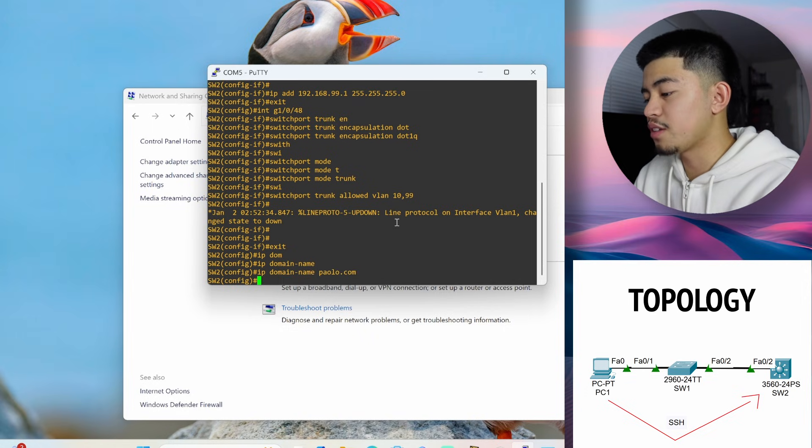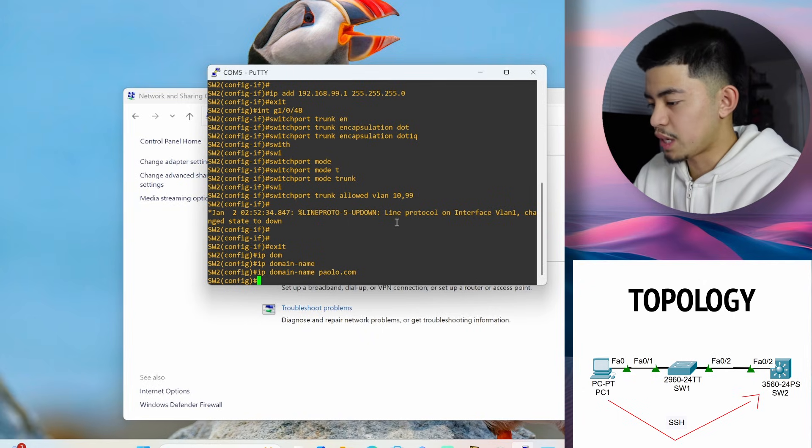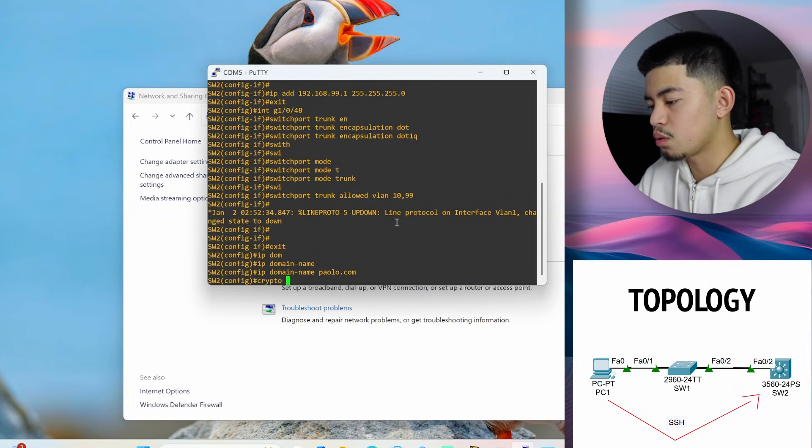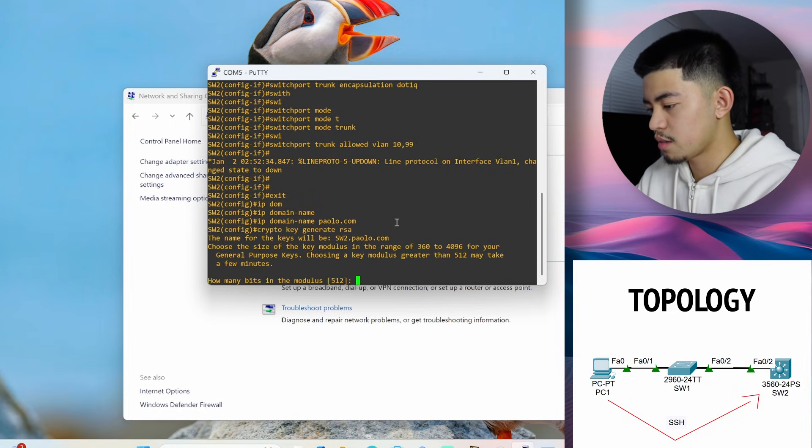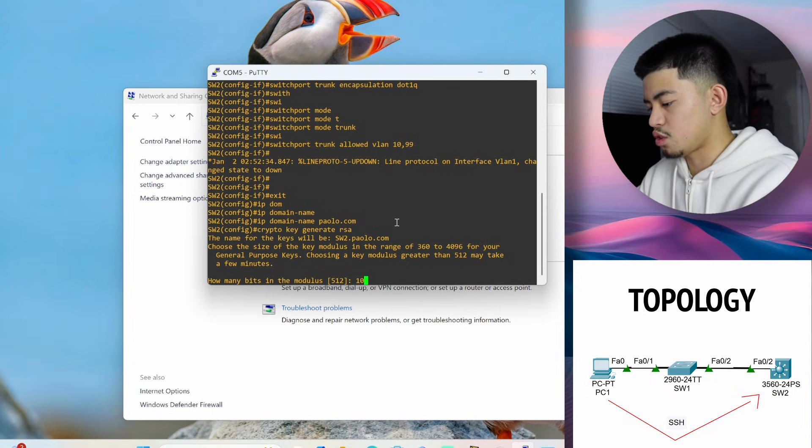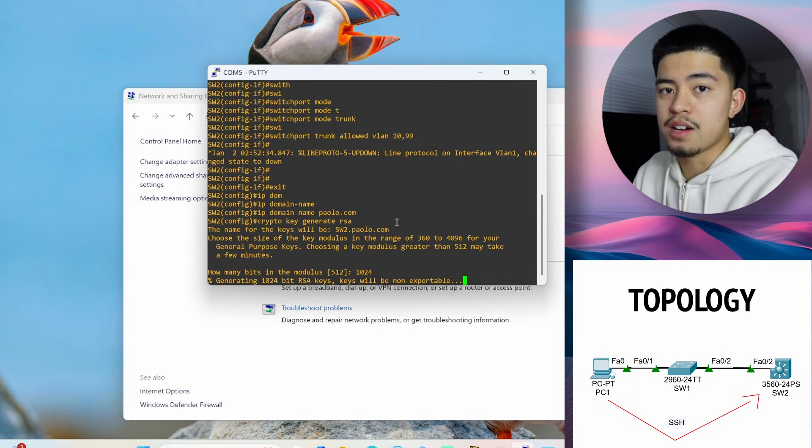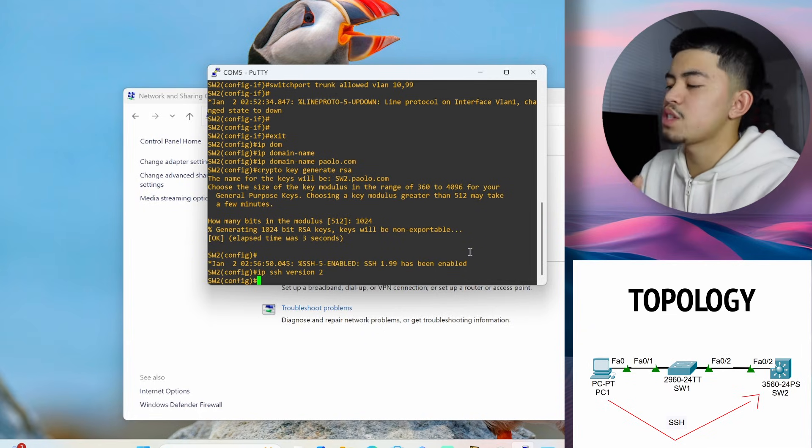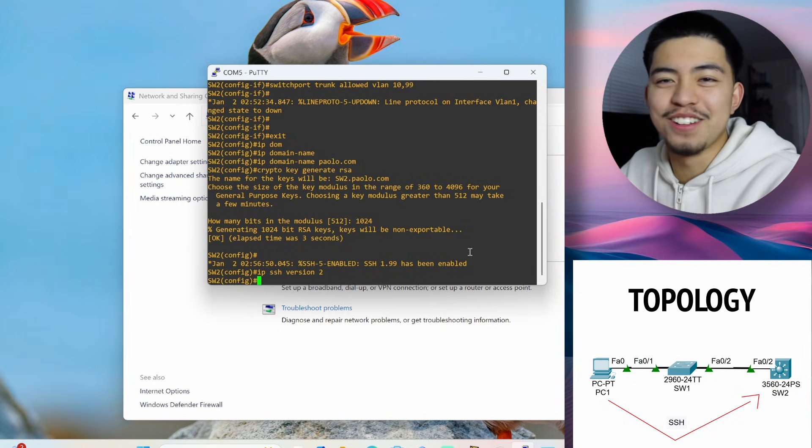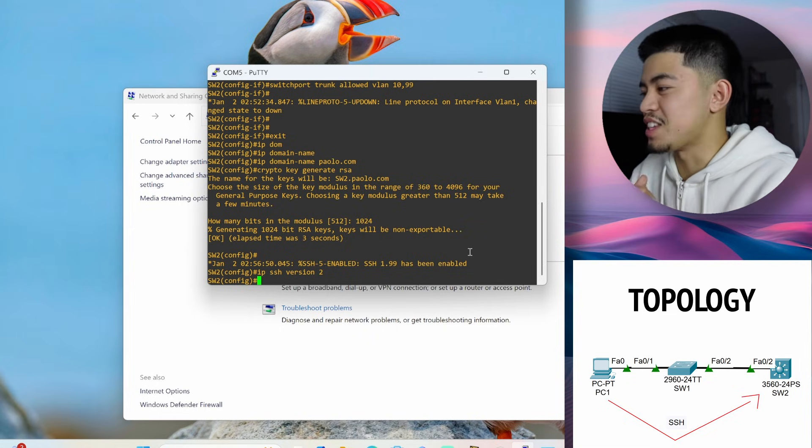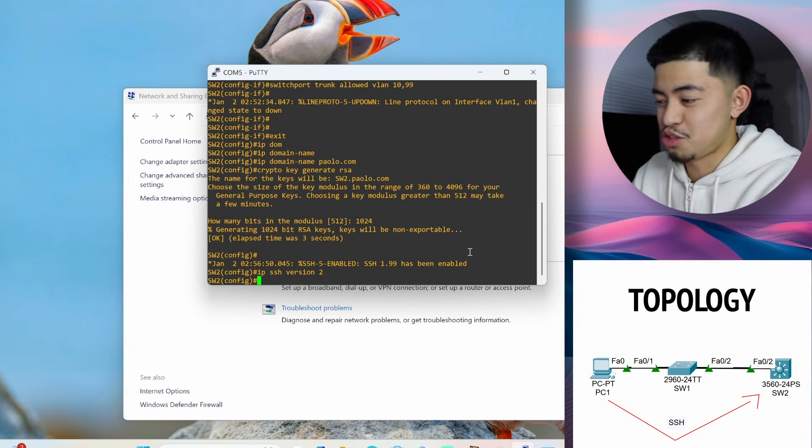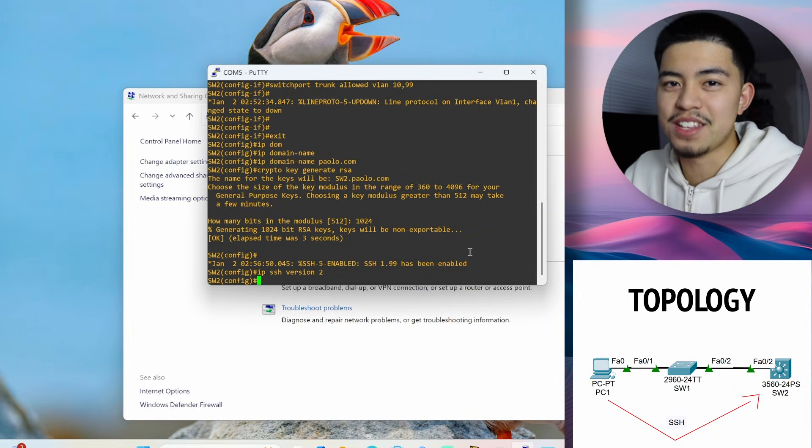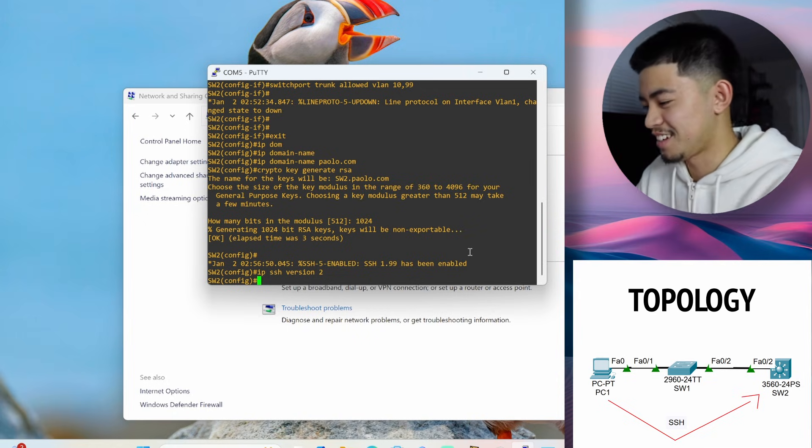Now after we configure the domain name, we can create the RSA keys. We can do this by using the command CryptoKeyGenerateRSA. And then it's asking us how big we want the key to be. We use 1024. And now it's going to generate the RSA keys. And let's do the command IP SSH version 2. We want to use this command because we don't want to use version 1. Version 1 had a lot of flaws. There's a lot of design security flaws. So that's why they created version 2. They completely redesigned the protocol because of how bad the design flaws were. They couldn't even just patch it. They had to redesign it.